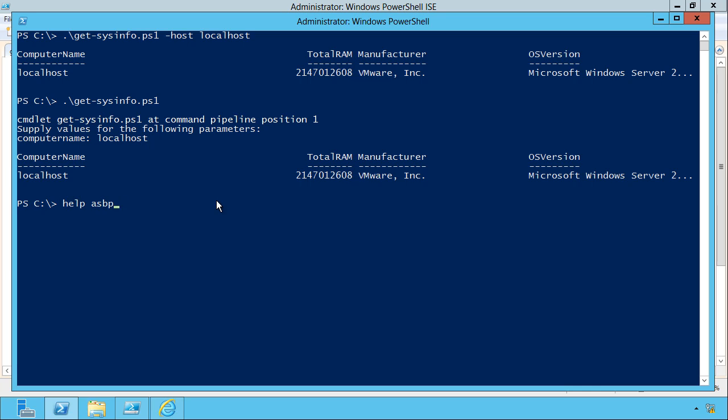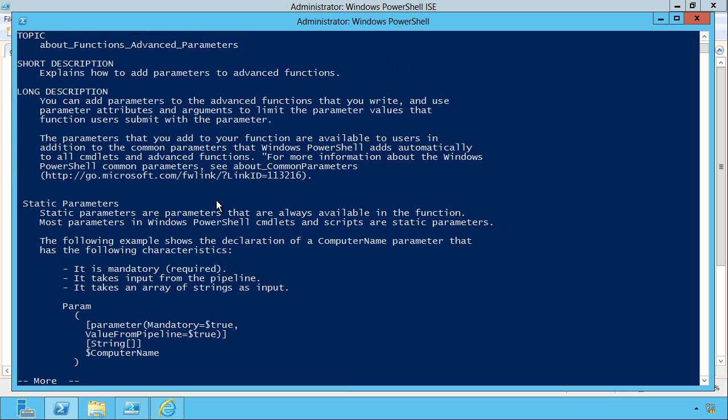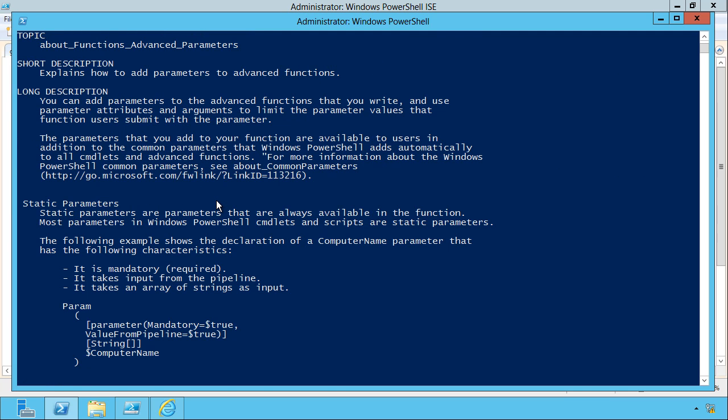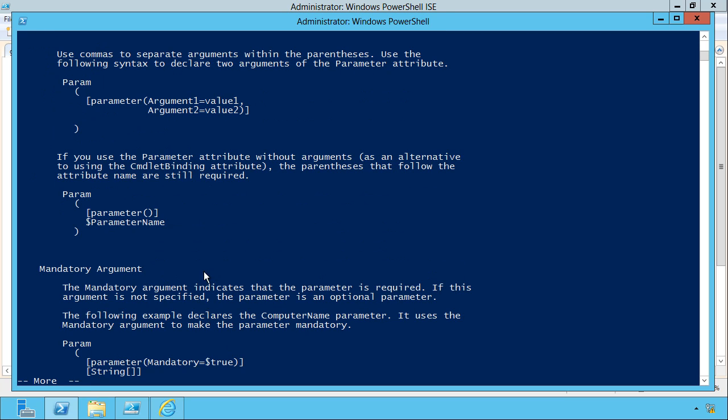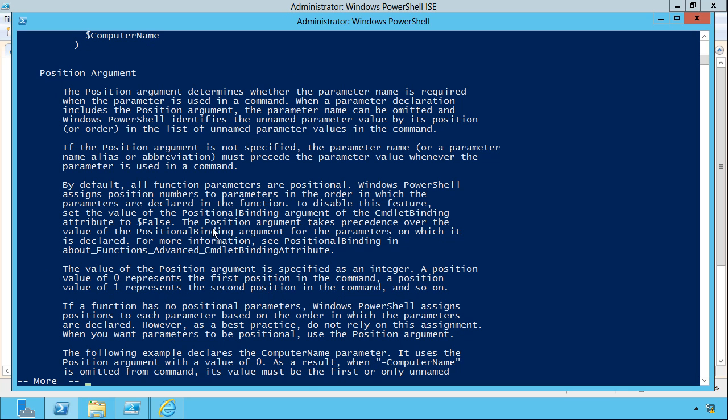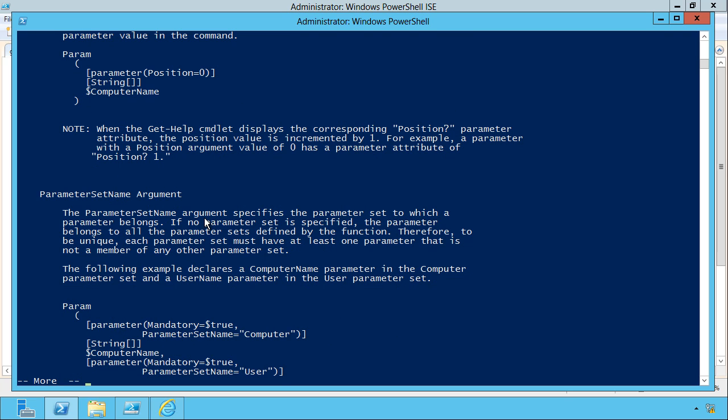There's a whole help file that explains all these different things you can do. Help about, this is a long one, about functions advanced parameters. So you've got the parameter attribute. You can see the mandatory argument here that I used. There's a position argument. If you've got more than one, that's useful.